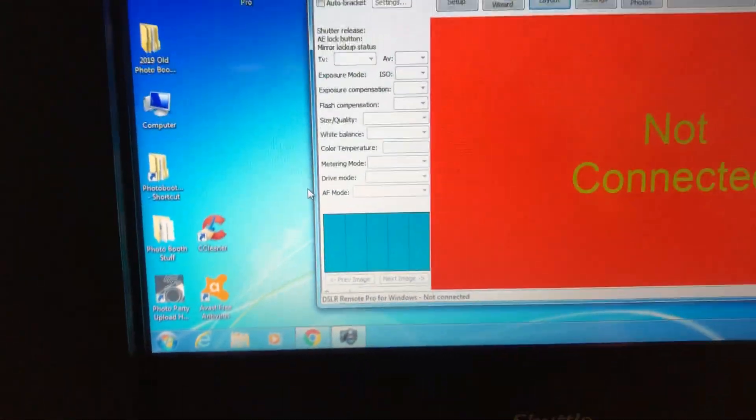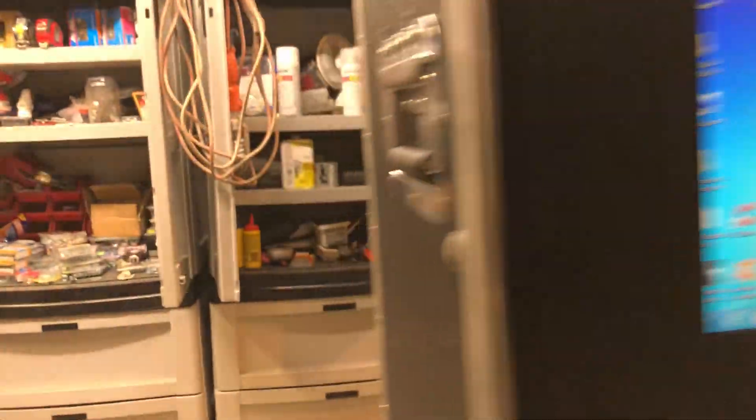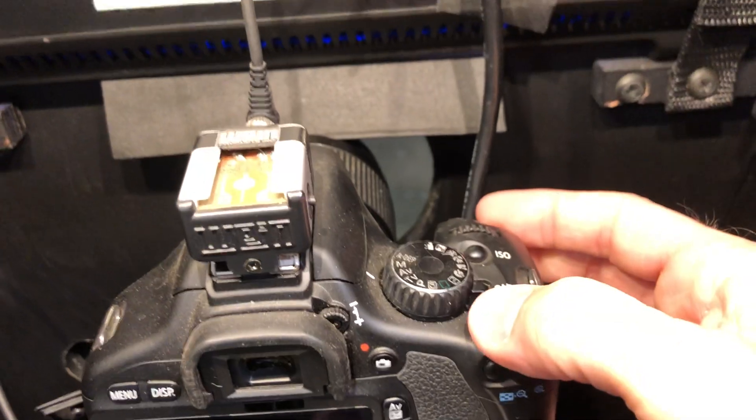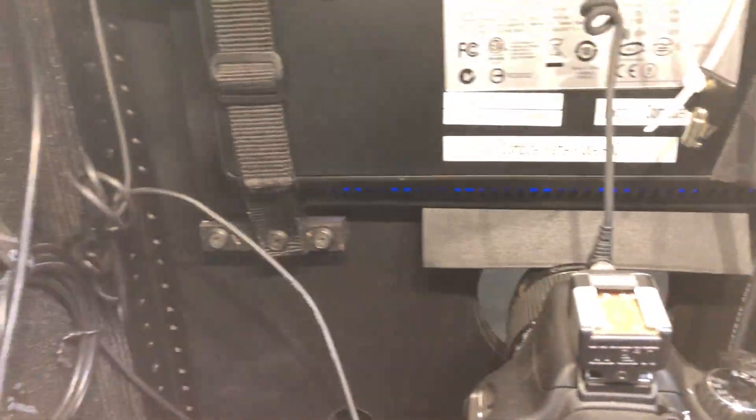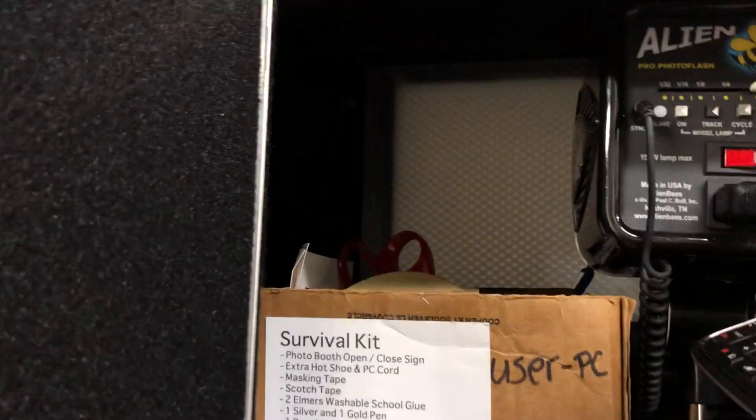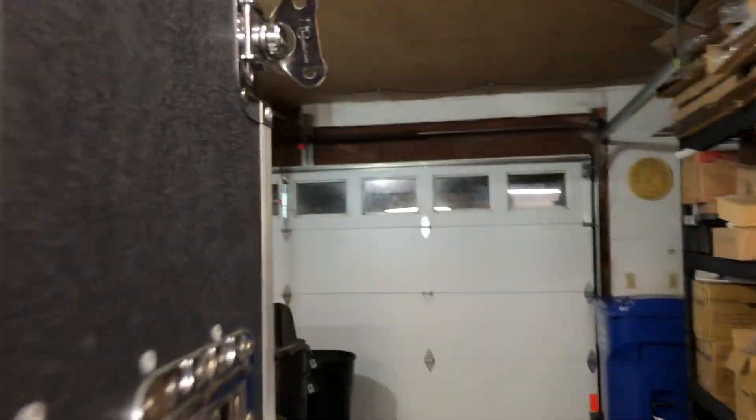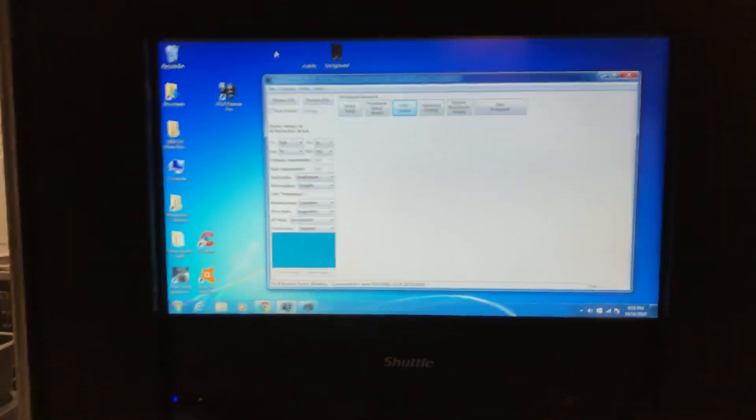Come on over here, hit okay. All right, now we're back to our normal screen. Let's go over here, turn on your camera and turn on your flash, and we'll do an actual test.